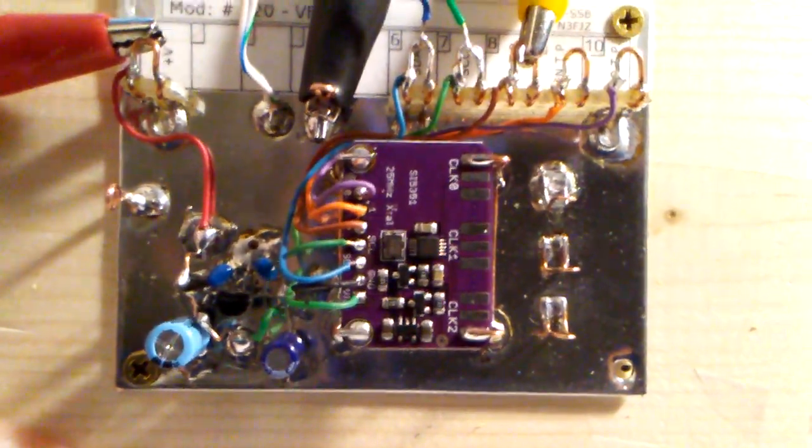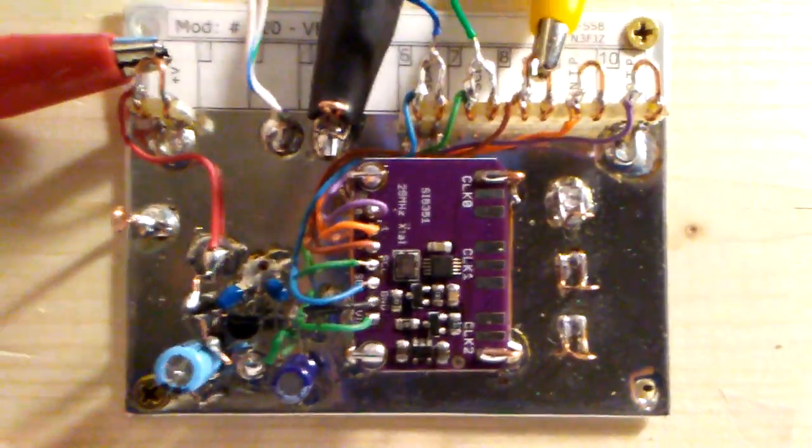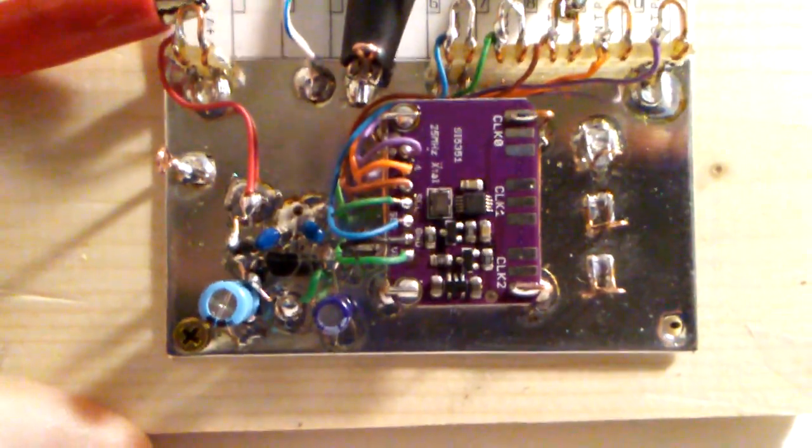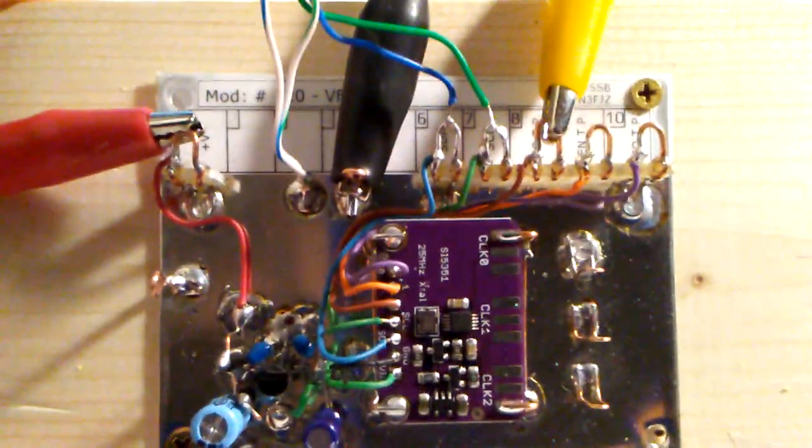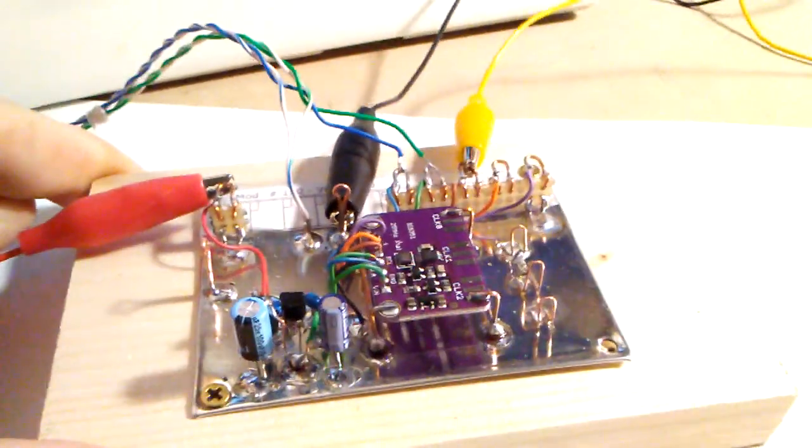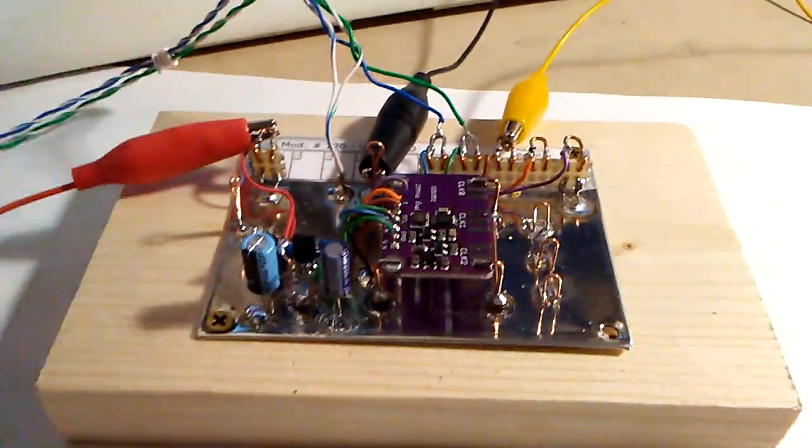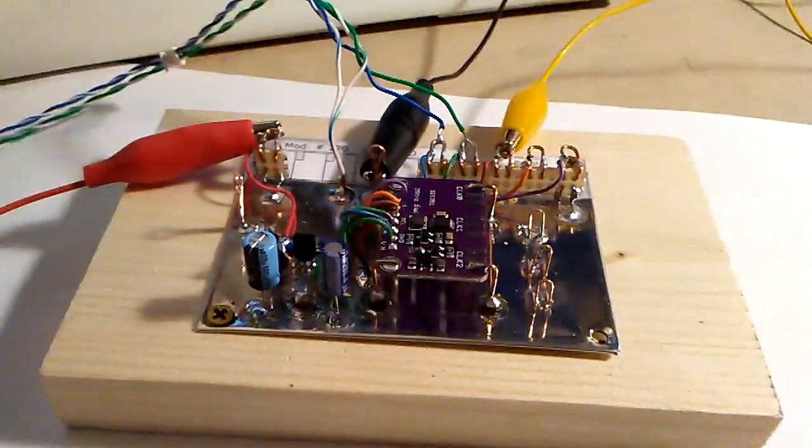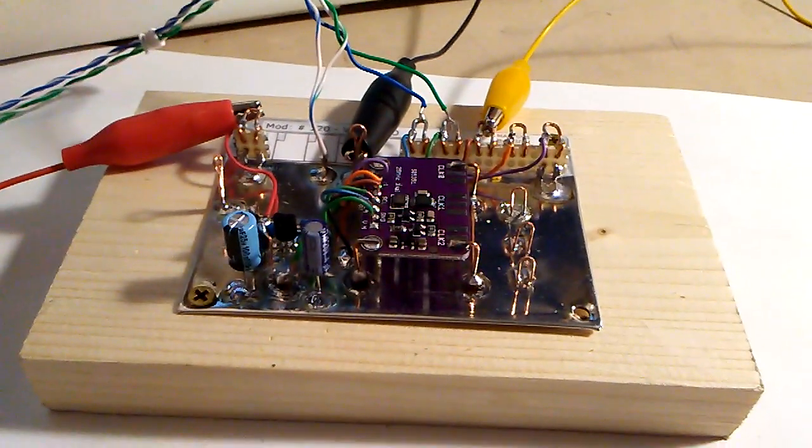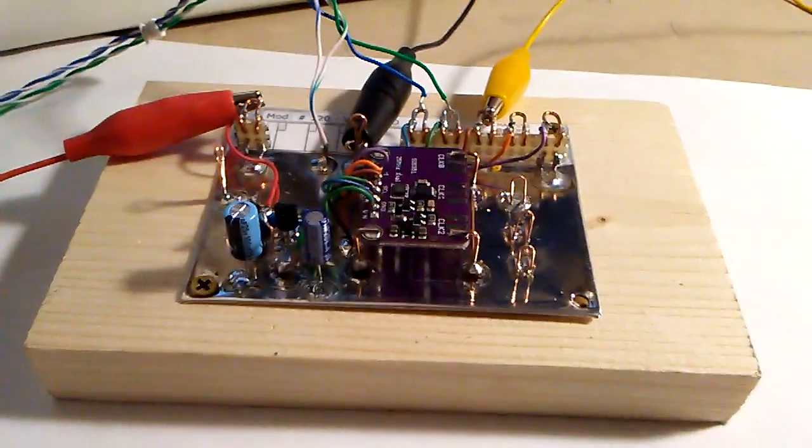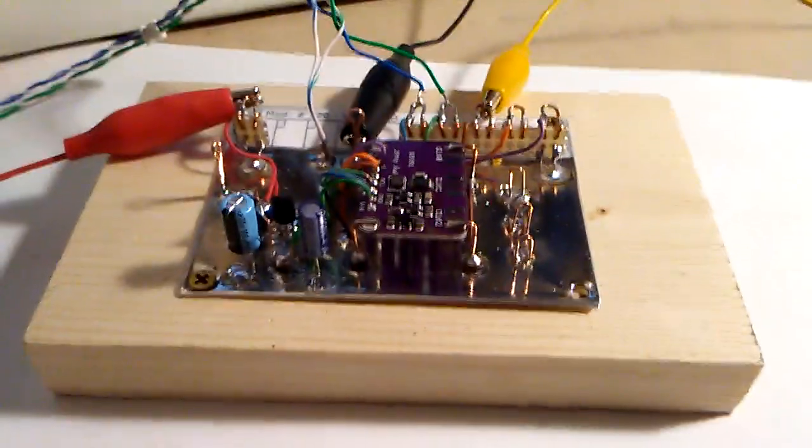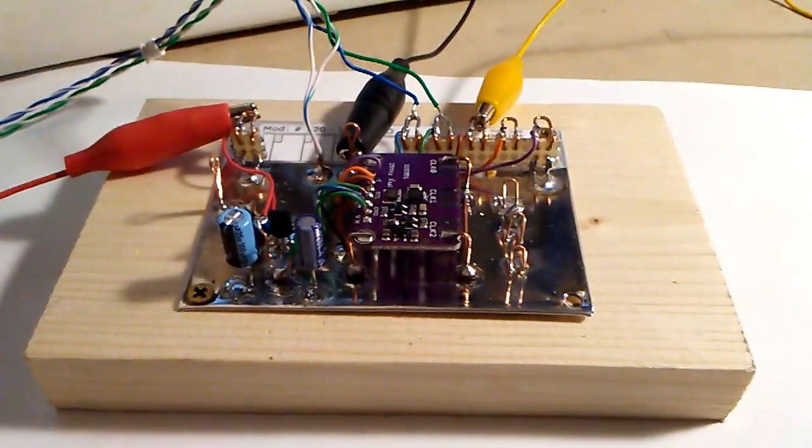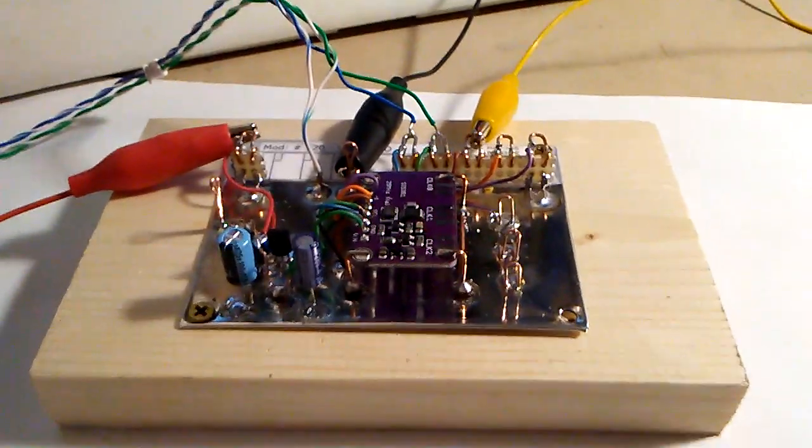Okay, and the controller can control all three channels, clock zero, clock one, and clock two, independently of each other. Okay, 73 everyone, this is Rick N3FJZ, hand-in-one.